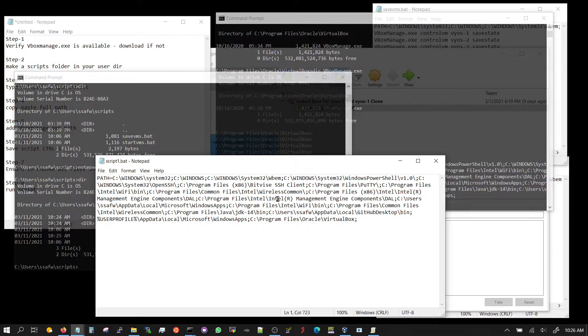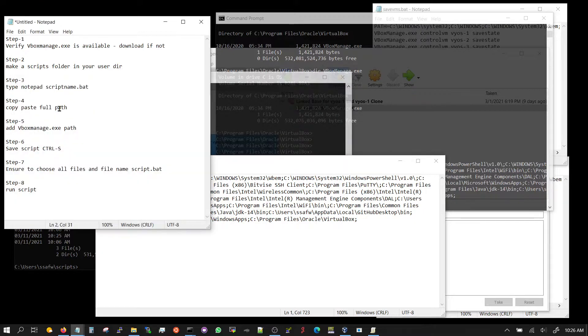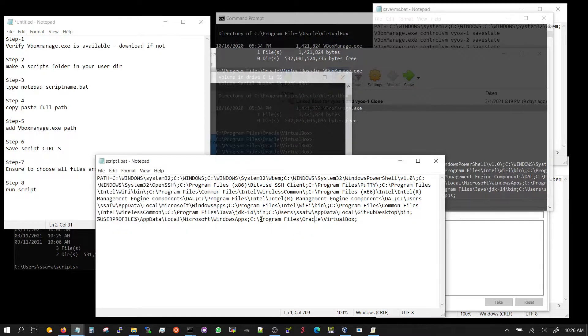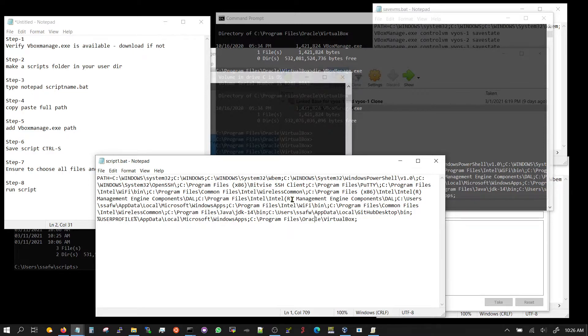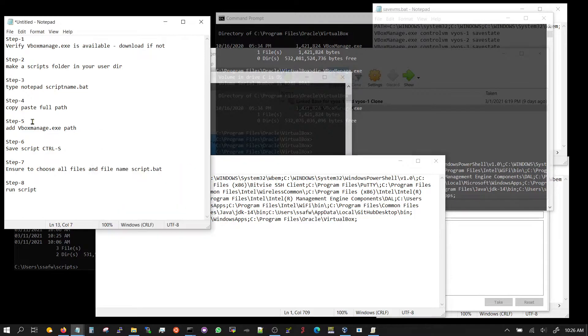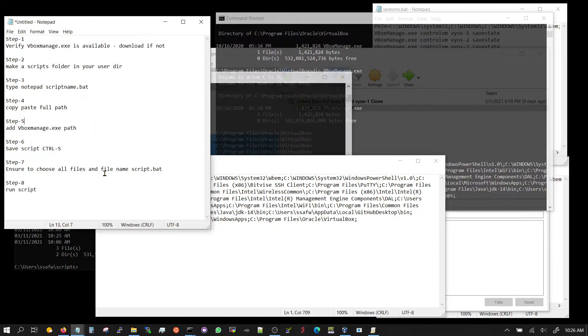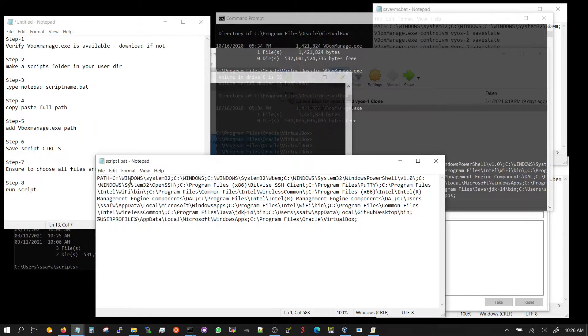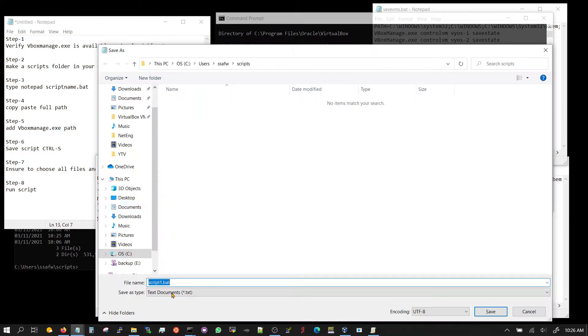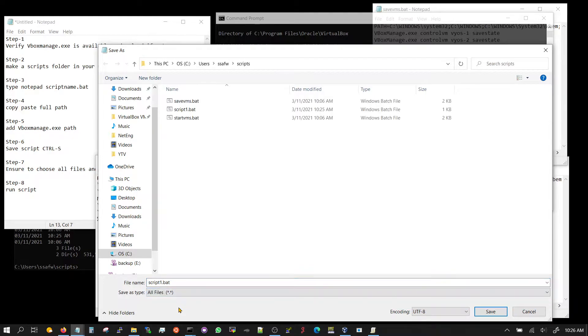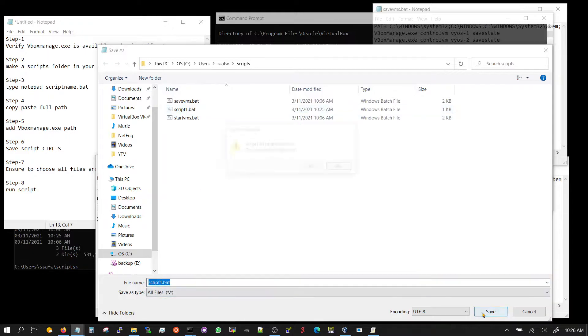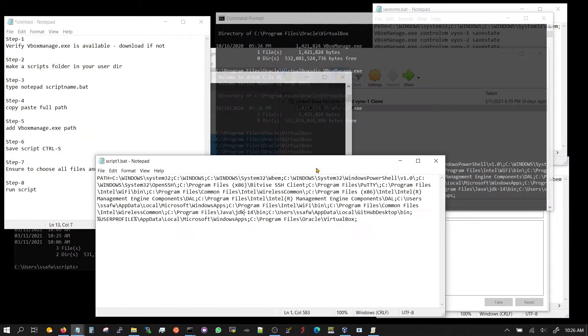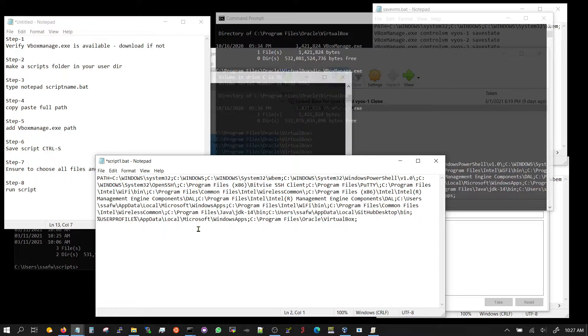Now once you have the path completed, you have to add the vbox manage, which we did: C program files Oracle VirtualBox, colon, just like the other paths that are there. Save the script. We did that too. And then ensure to choose all files, which we will show you. If this goes to save as, it's going to by default save as a txt file, so you're going to have to make sure that you can see script1.bat. Replace, replace, yes.